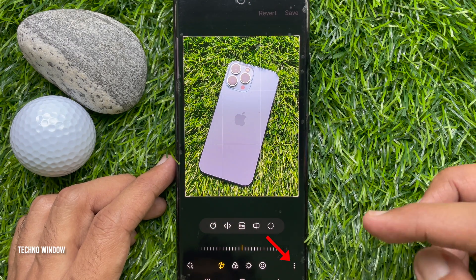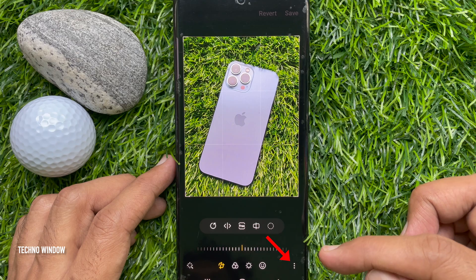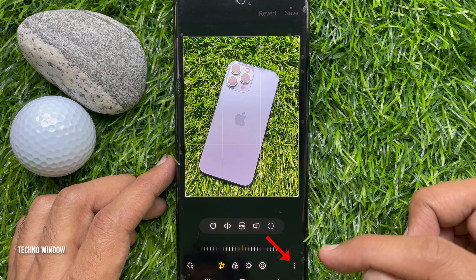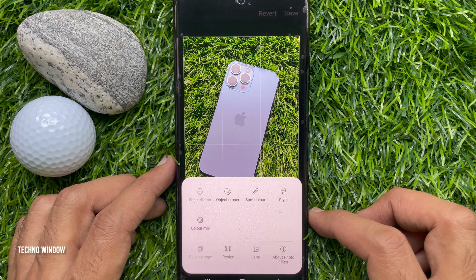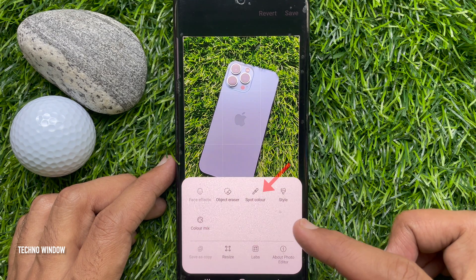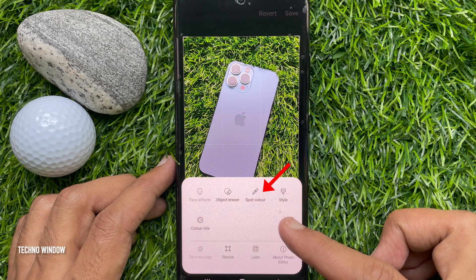Tap the three dots menu at the bottom right corner. Then, tap Spot Color.